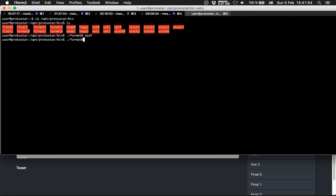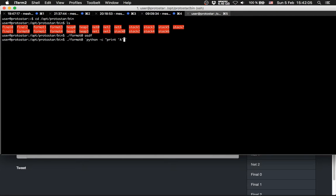Format 0, python -c print 'A' times 64 plus...